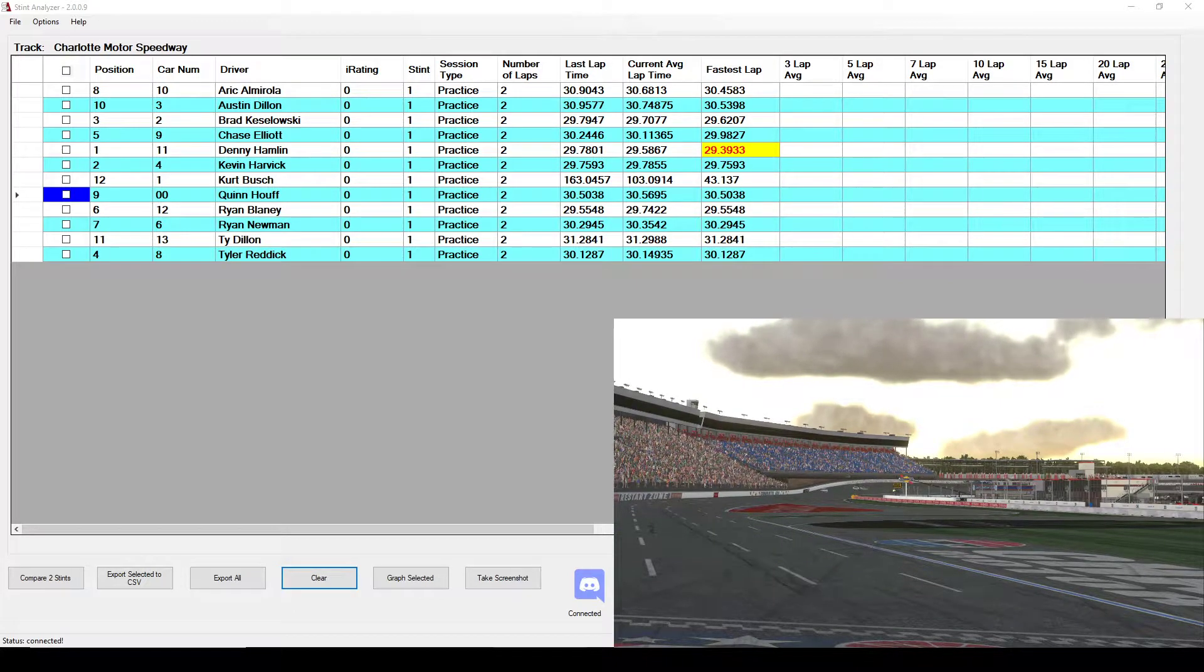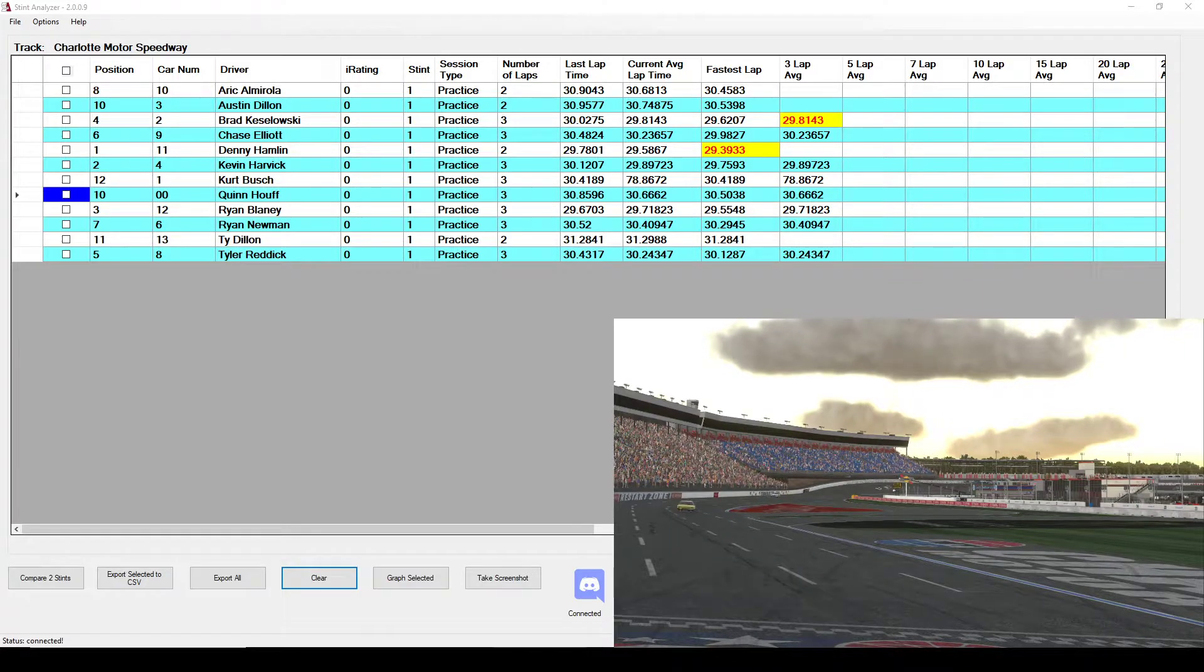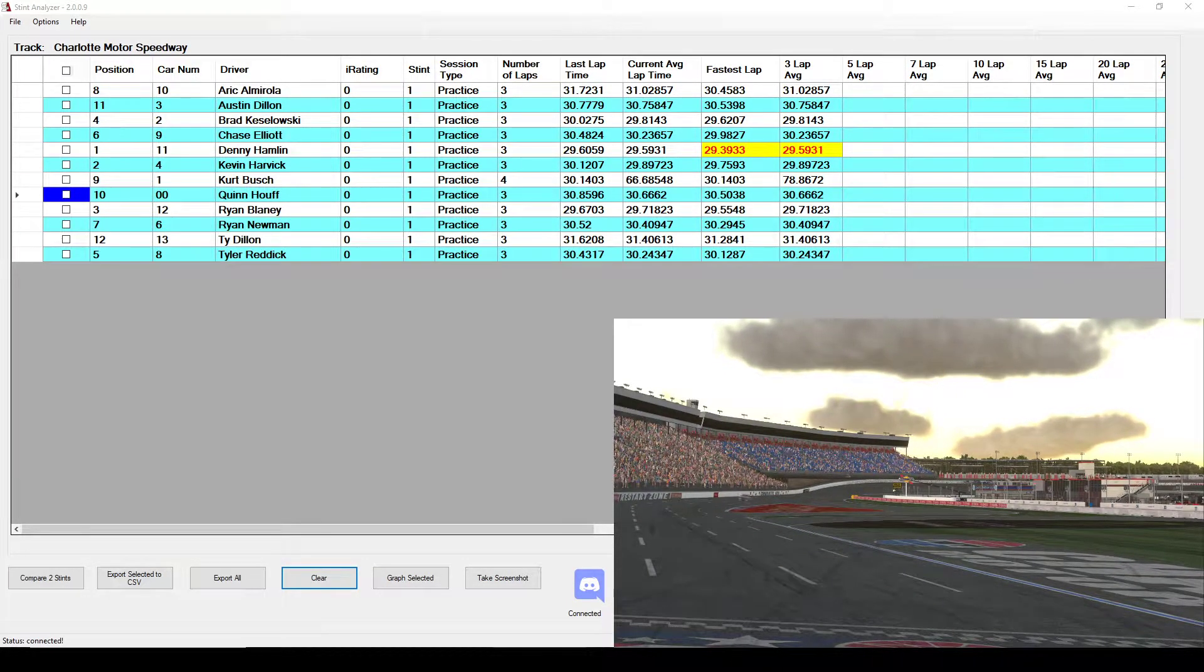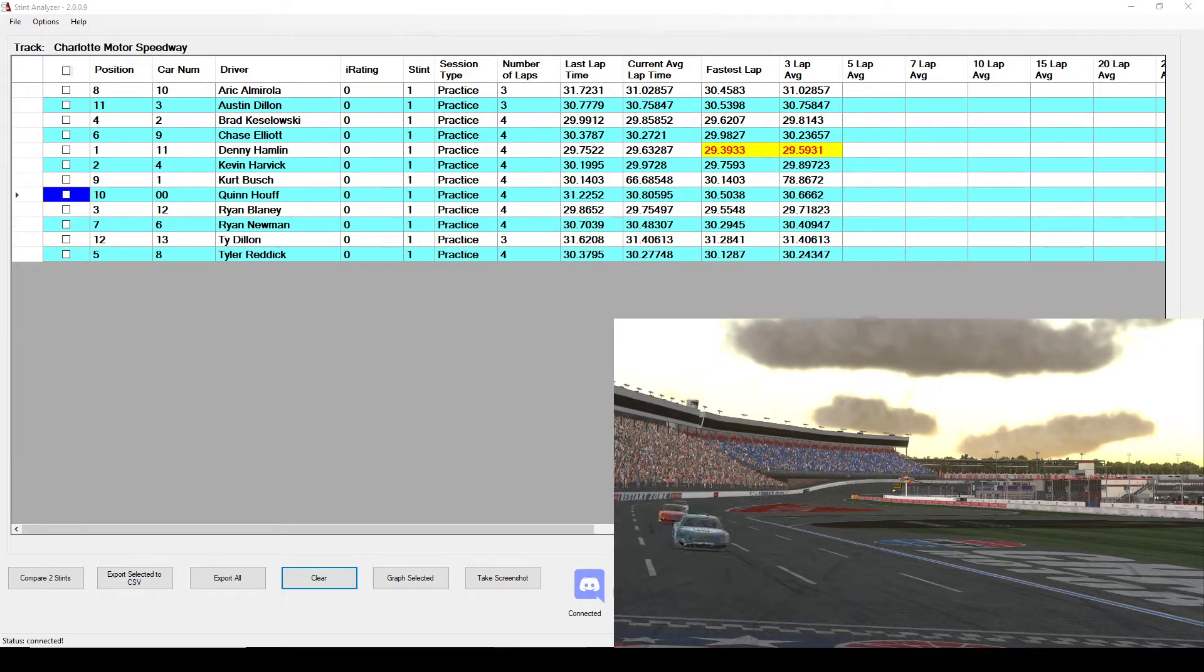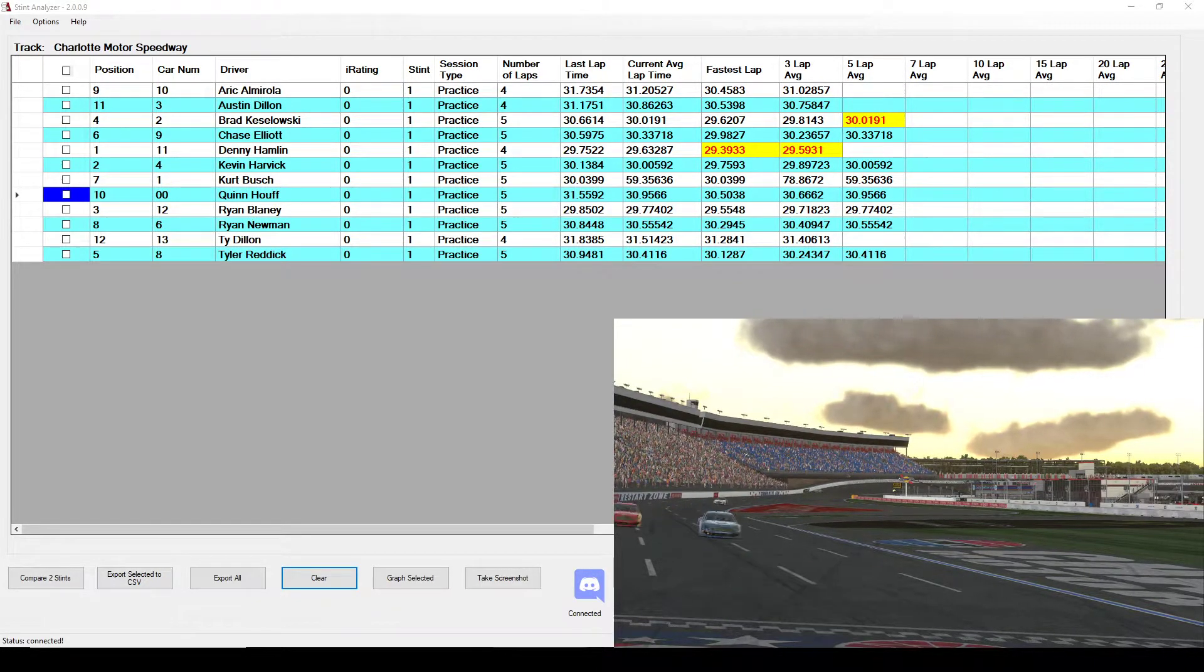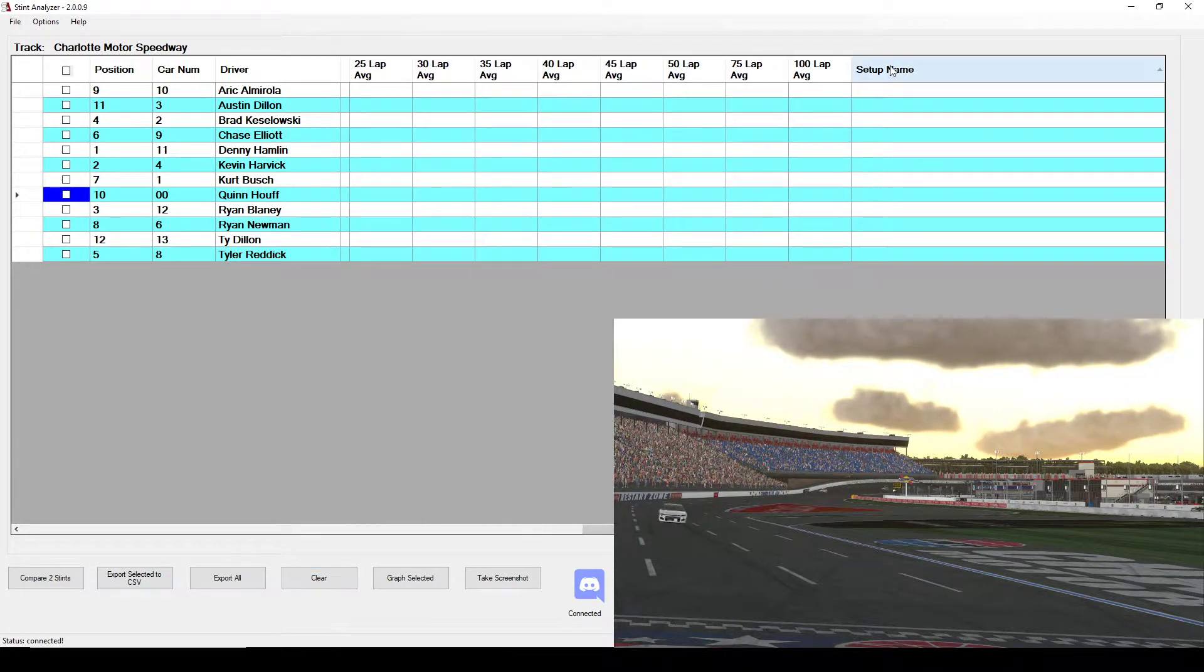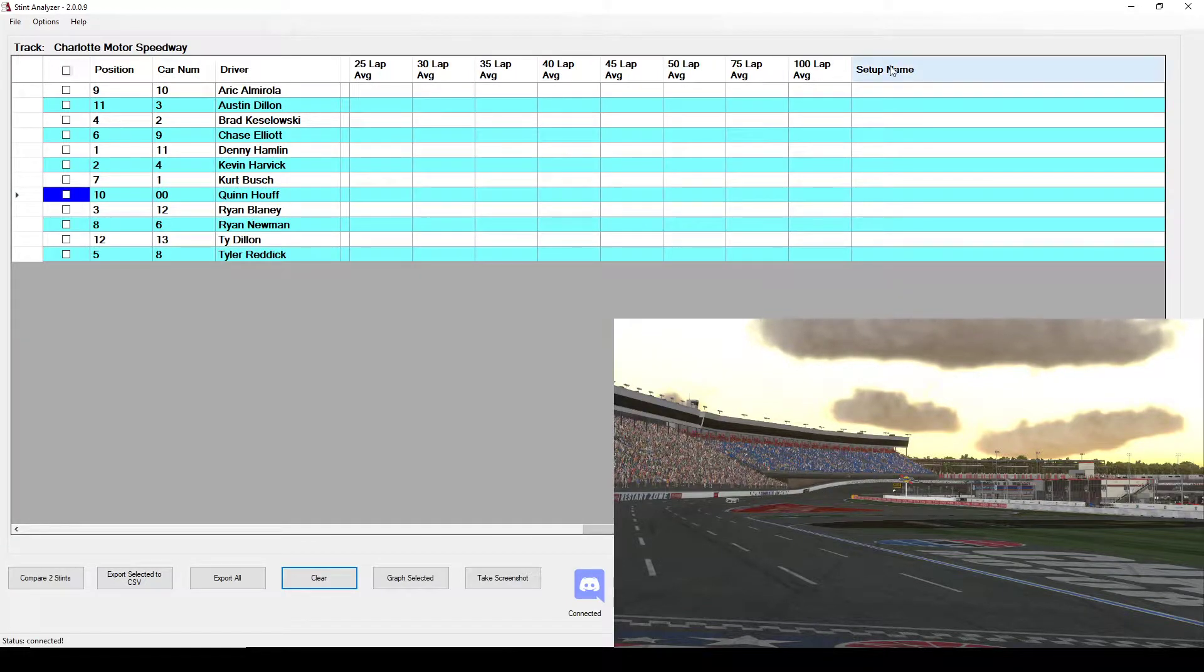As you can see from this AI practice, as cars pass the start finish line, the averages are being calculated. You can see I average out the lap times in what I call buckets. These are predefined set intervals: 3, 5, 7, 10, 15 laps and so on. I highlight the fastest lap times so it's easier to see. You can also sort on each column to make the data more useful to you.